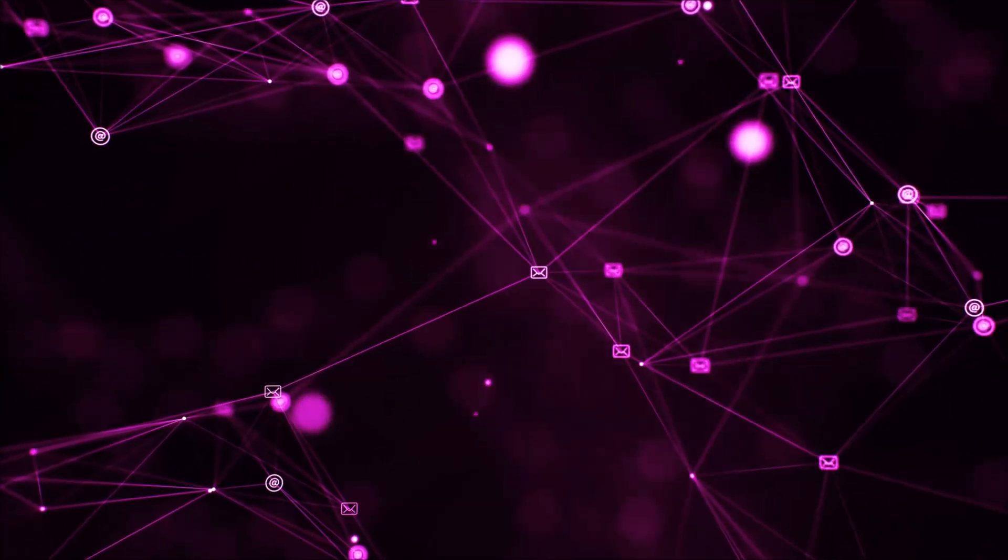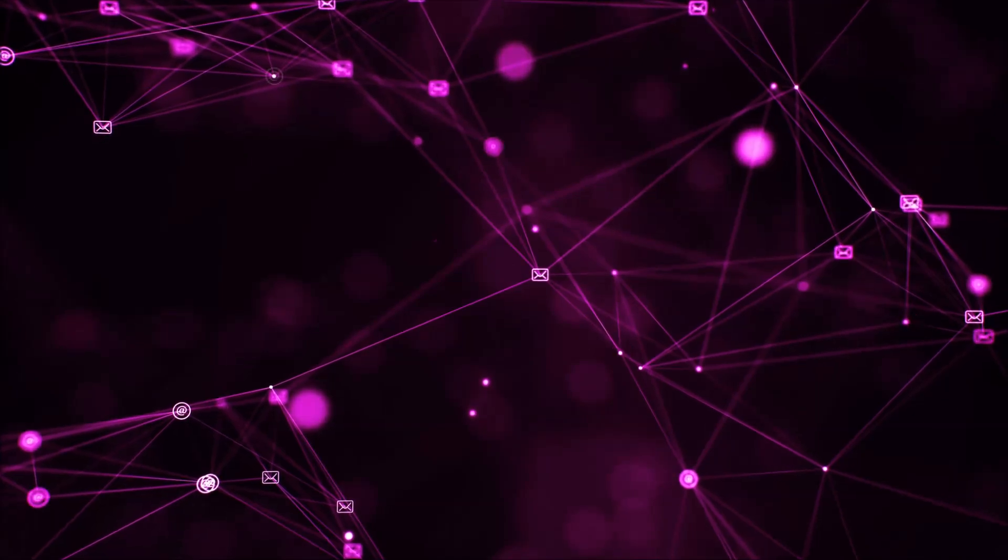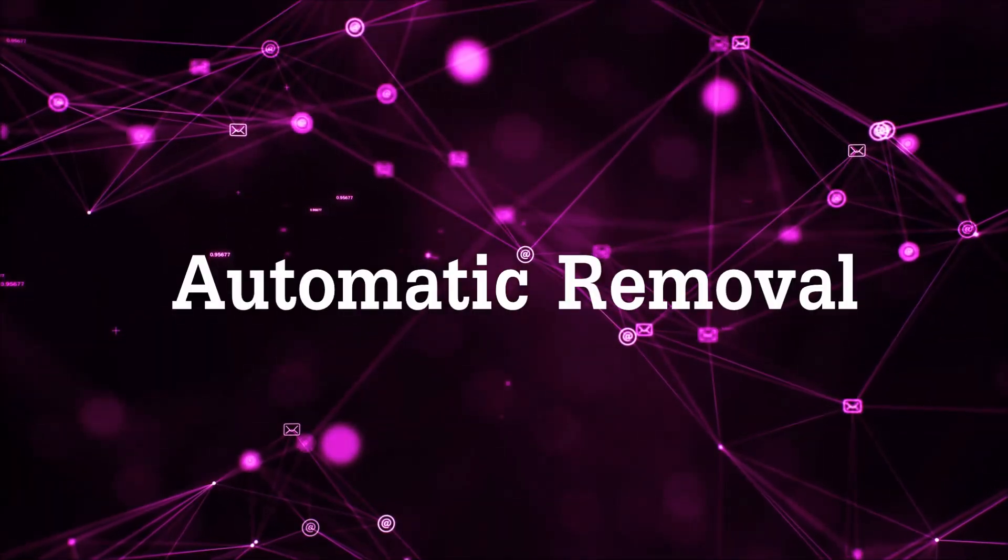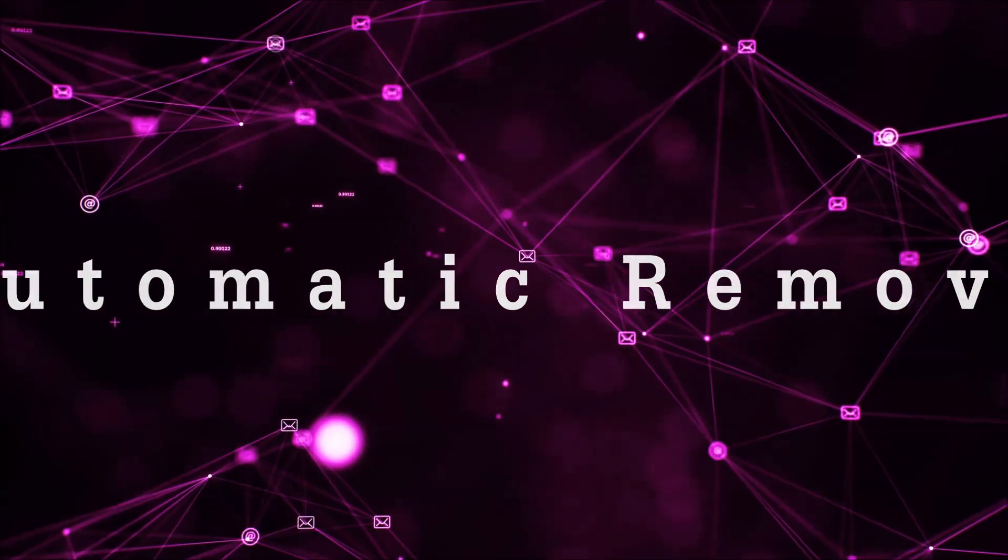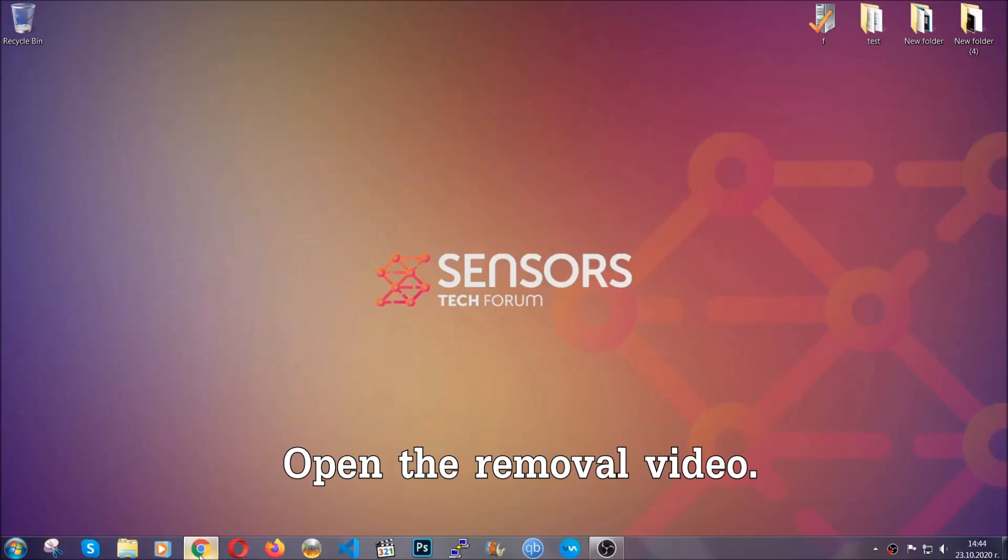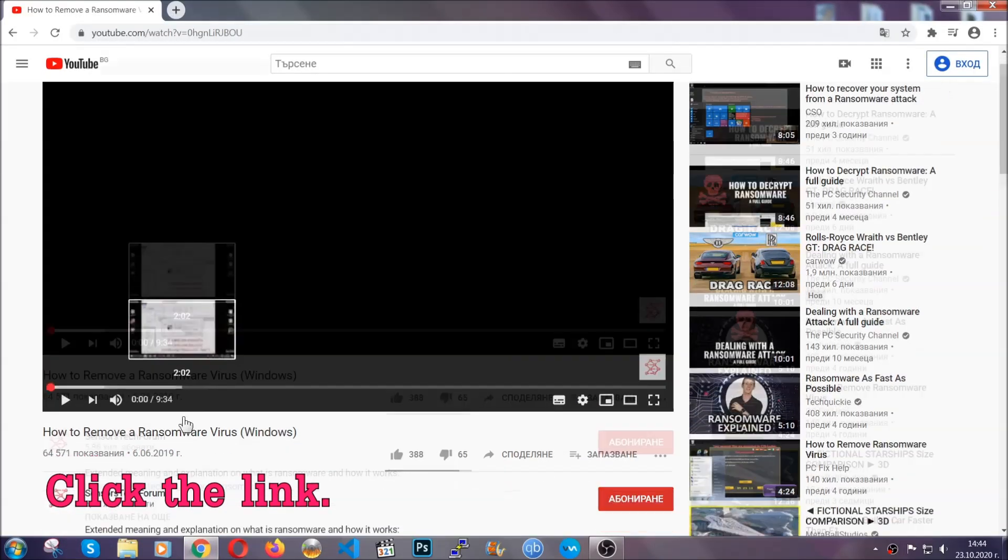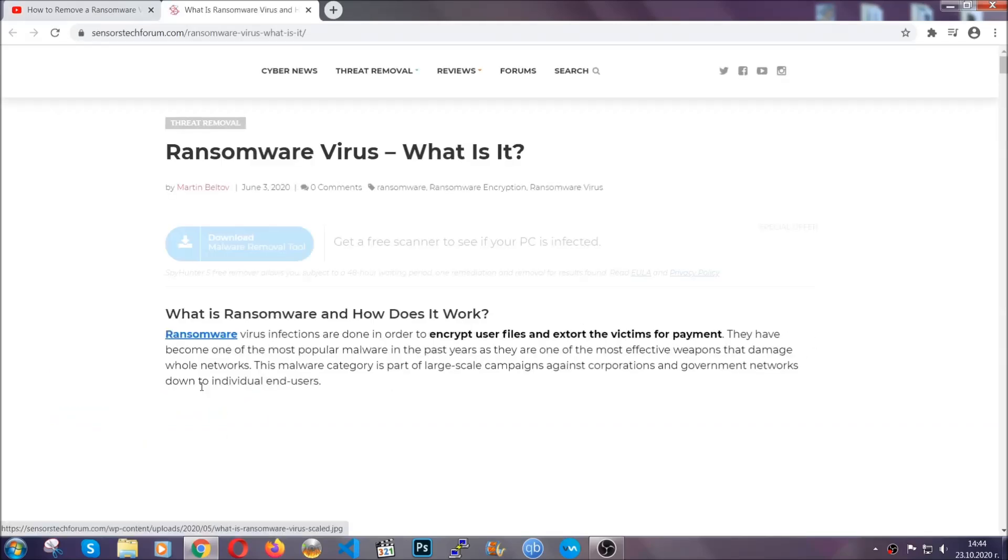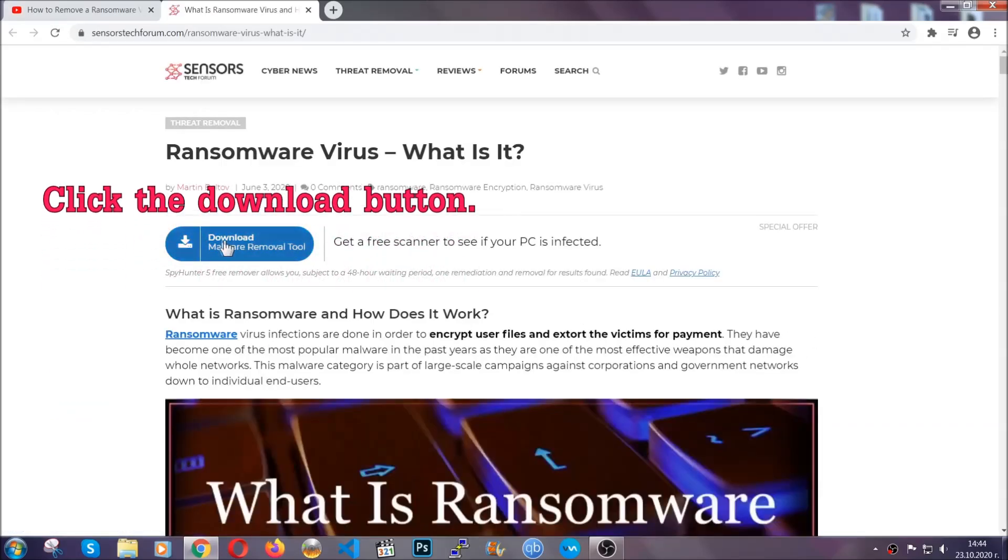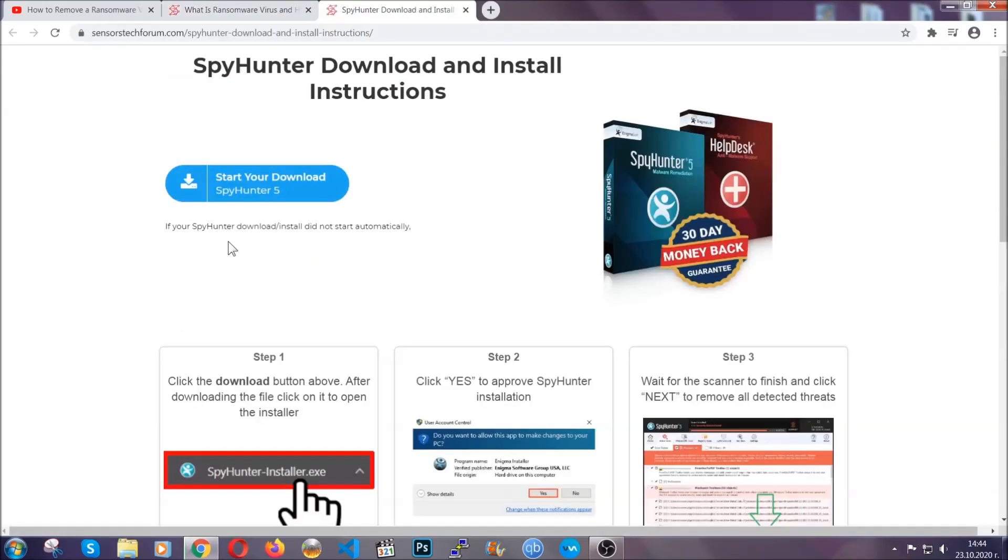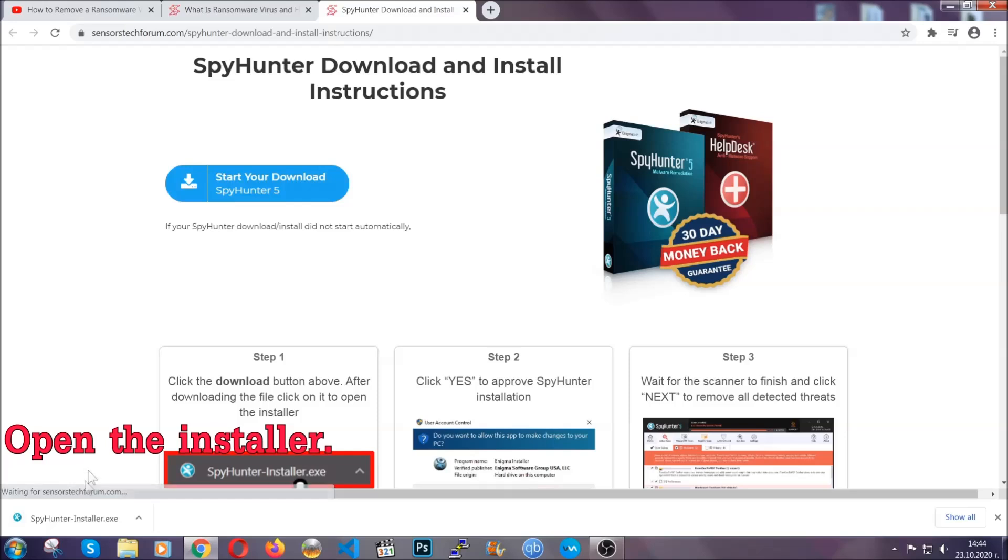So let's begin with the removal process, shall we? For the automatic removal, we're going to be using the help of an advanced anti-malware software which we're going to be downloading by going to the removal video and clicking the link in the description. After you click the link, it's going to take you to the removal article of this specific threat. In it, click the download button and it's going to take you to the download page where the download should start automatically.